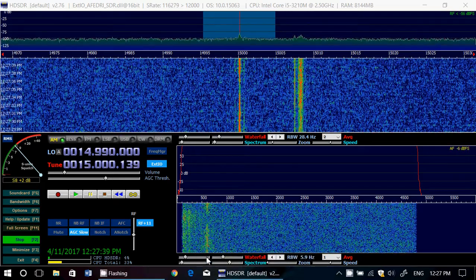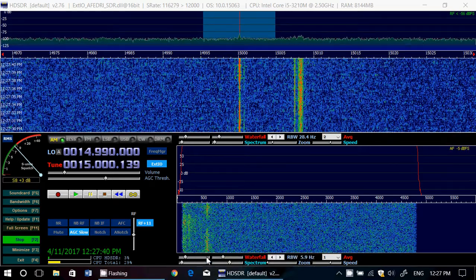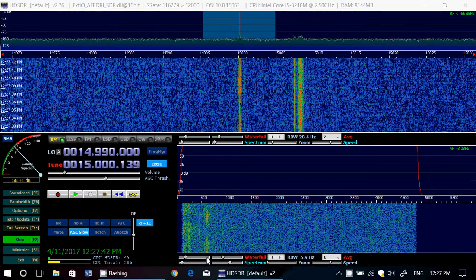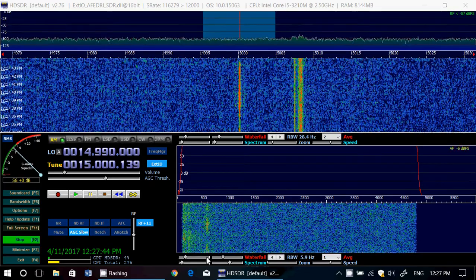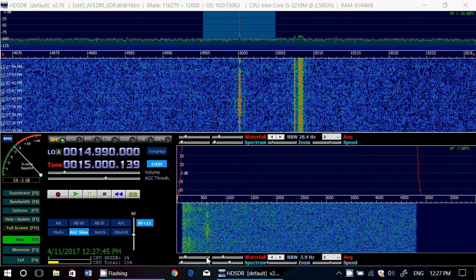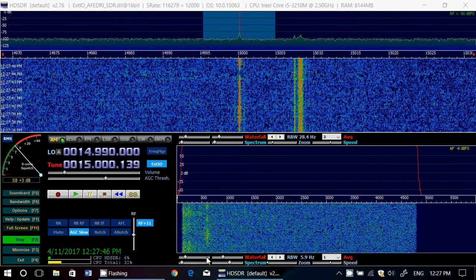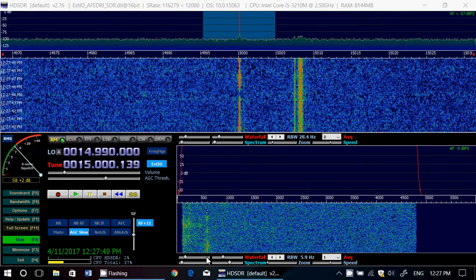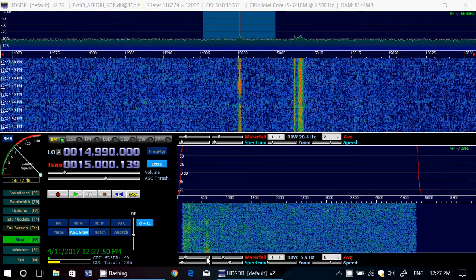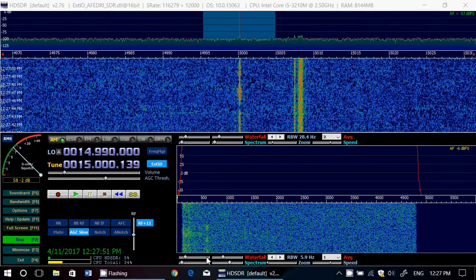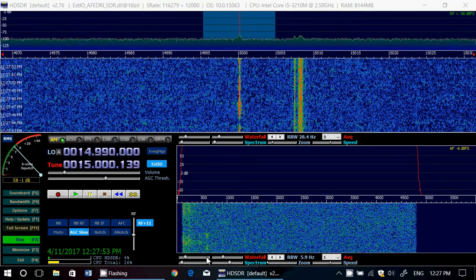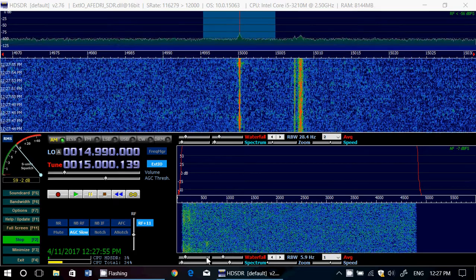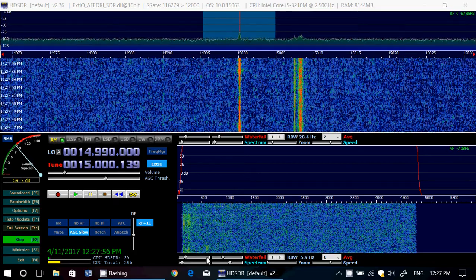Hey everyone, welcome to this shortwave radio channel. This is a quick video to show you how to calibrate your software-defined receiver in HDSDR. This is a request — there have been many people who asked me since I've been doing more videos on the AirSpy SDR.